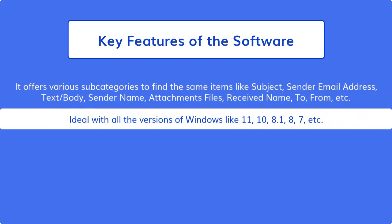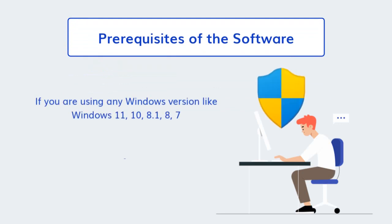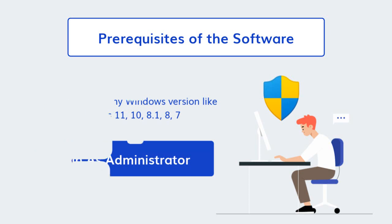It deals with all versions of Windows like 11, 10, 8.1, 8, 7, etc. Let's check out the prerequisites before installing the tool. If you are using any Windows version like Windows 11, 10, 8.1, 8, 7, then please run the software as run as administrator.